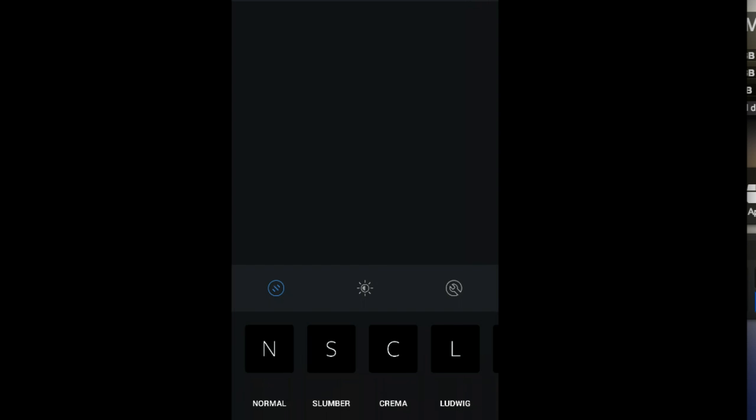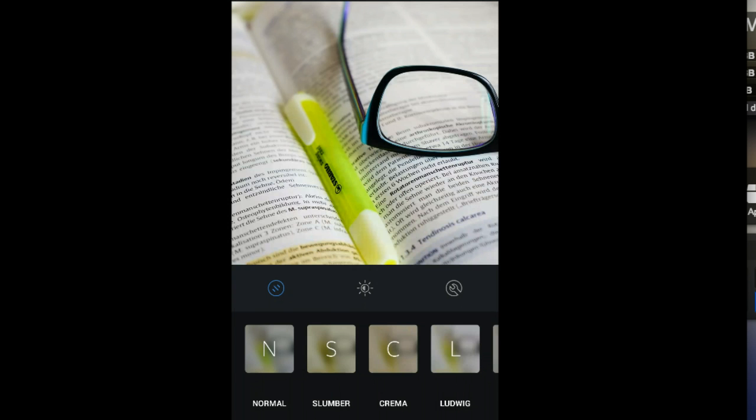If I want, I can just do my normal thing when I'm in Instagram. Apply a filter if I want, type some text, and share that to Instagram.